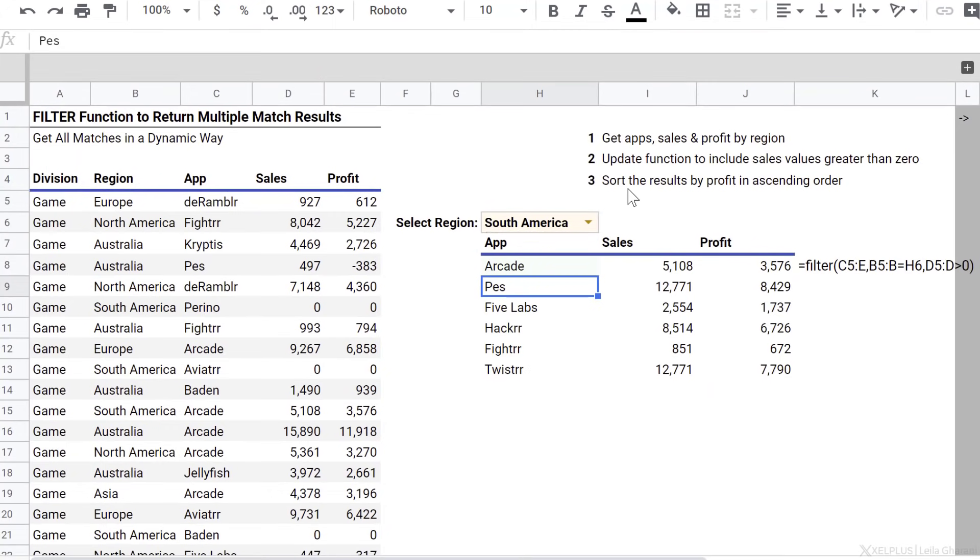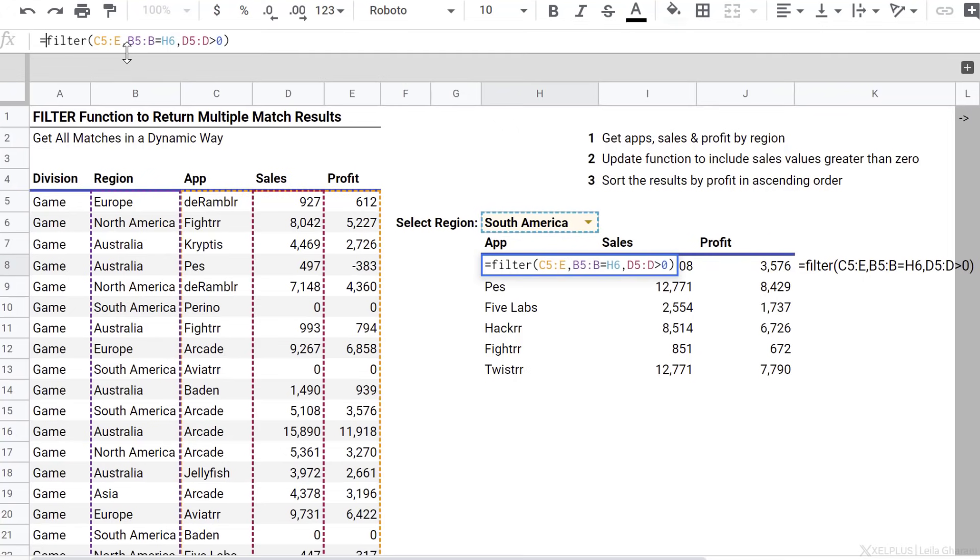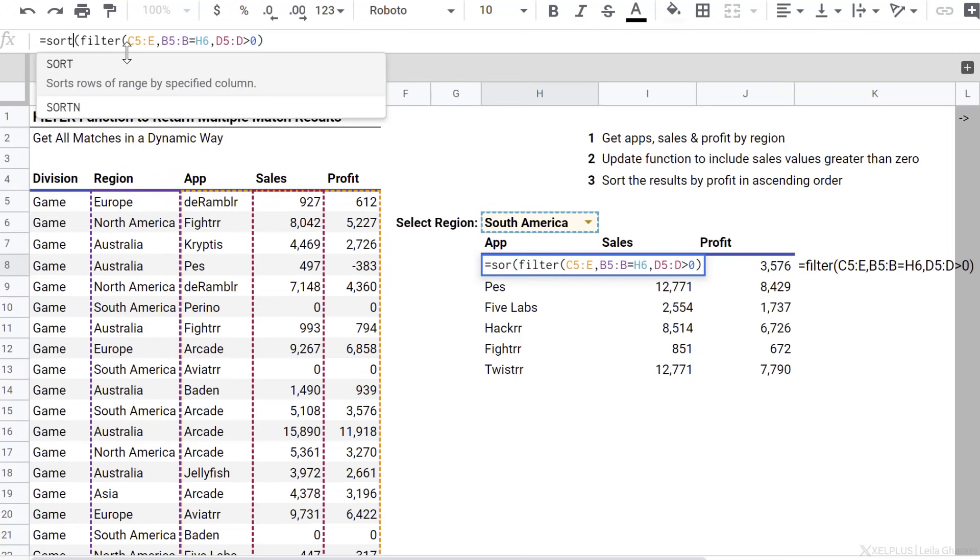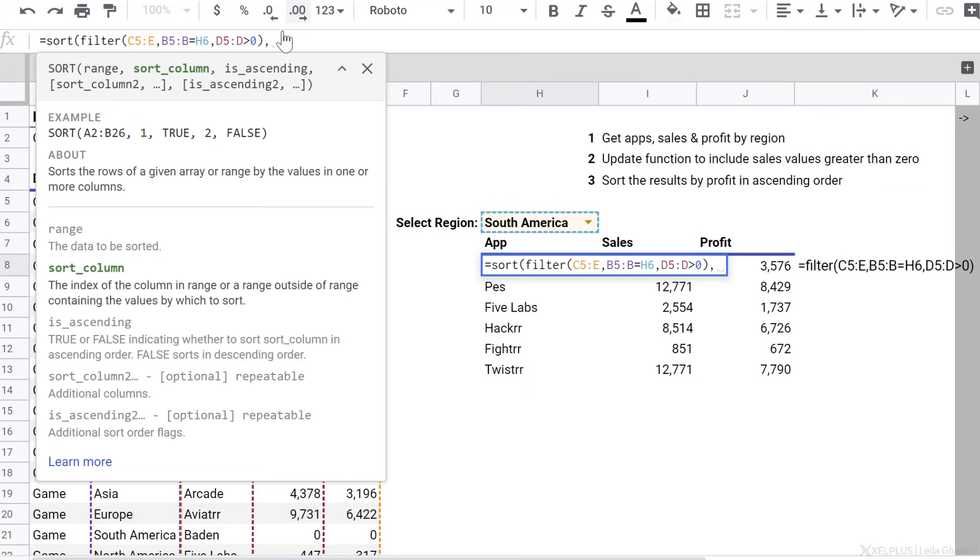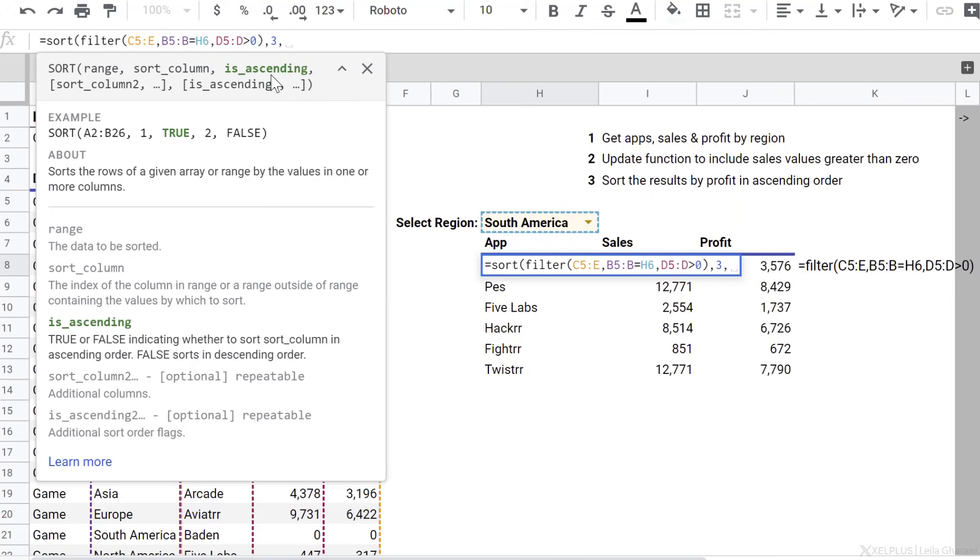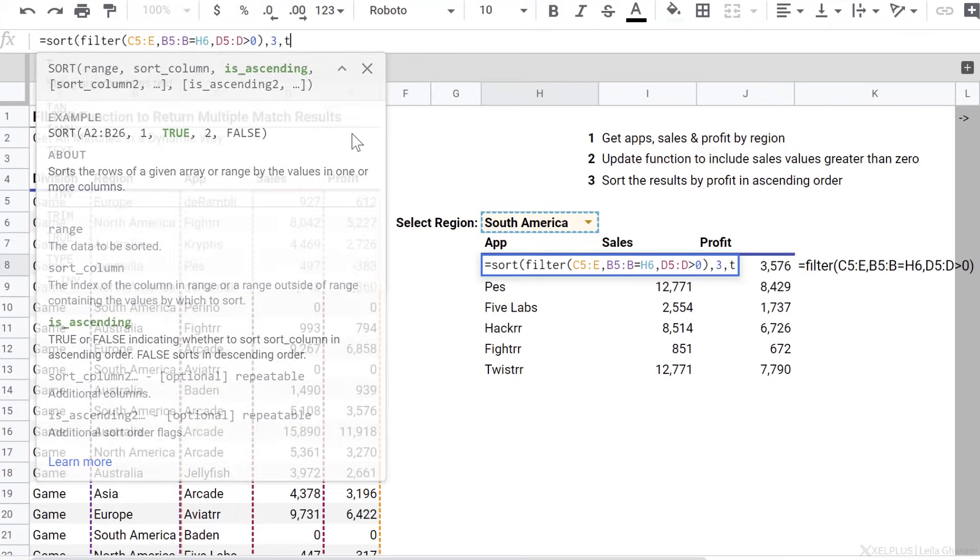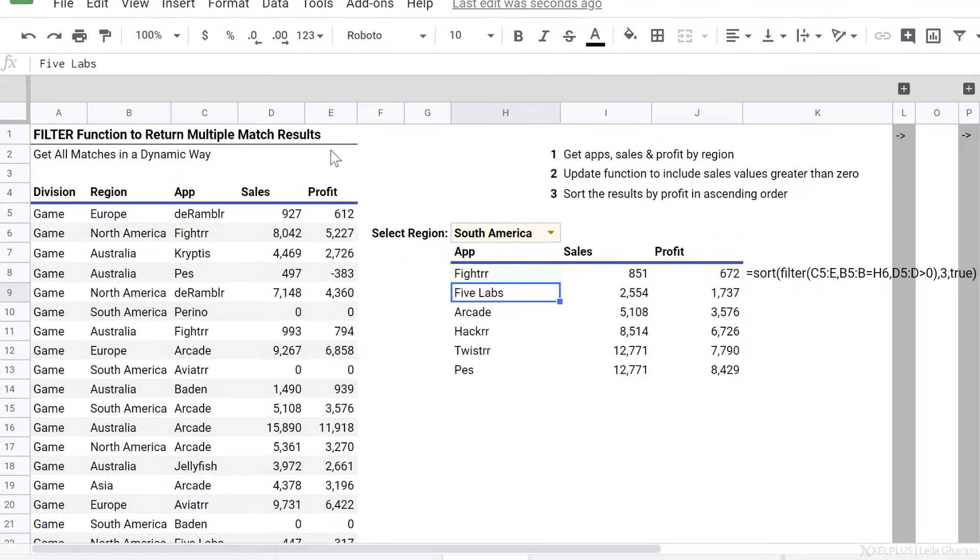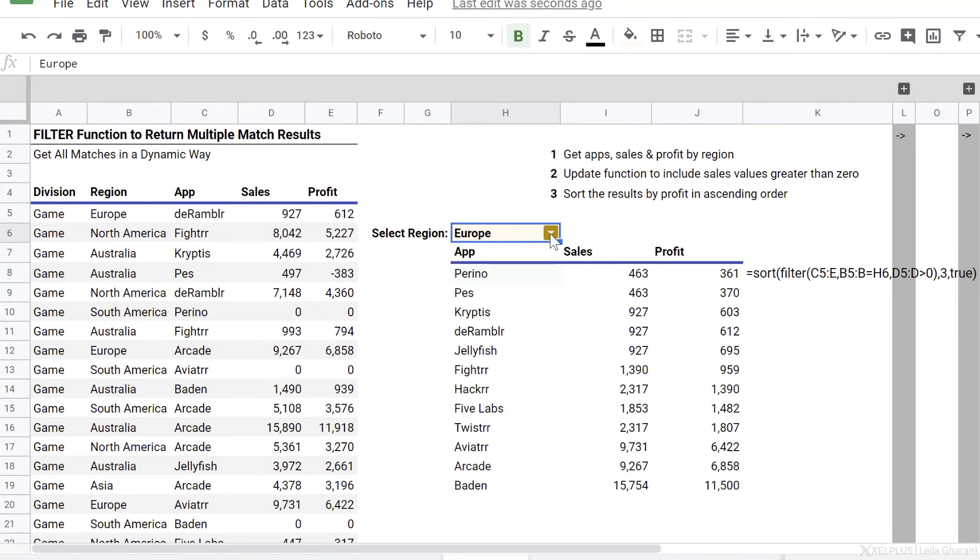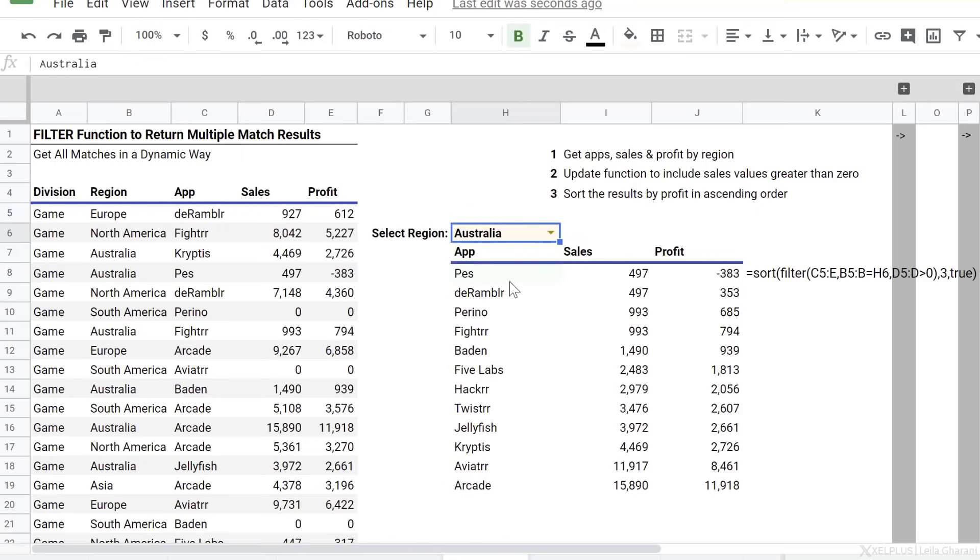Now, let's go ahead and sort the results by profit in ascending order. Okay, so we're going to put this inside the sort function, because we want to sort this result. Now let's go to the end here and press F1 to bring back the help. For sort, after we define our range, we need to define the sort column. In this case, what's my sort column? It's number three, right? Because profit is the third column. Then we need to define if we want it in ascending or descending order. I want ascending, so I'm going to go with true, close bracket, press enter, and I have my results sorted by profit in ascending order. I can switch, and everything updates automatically.